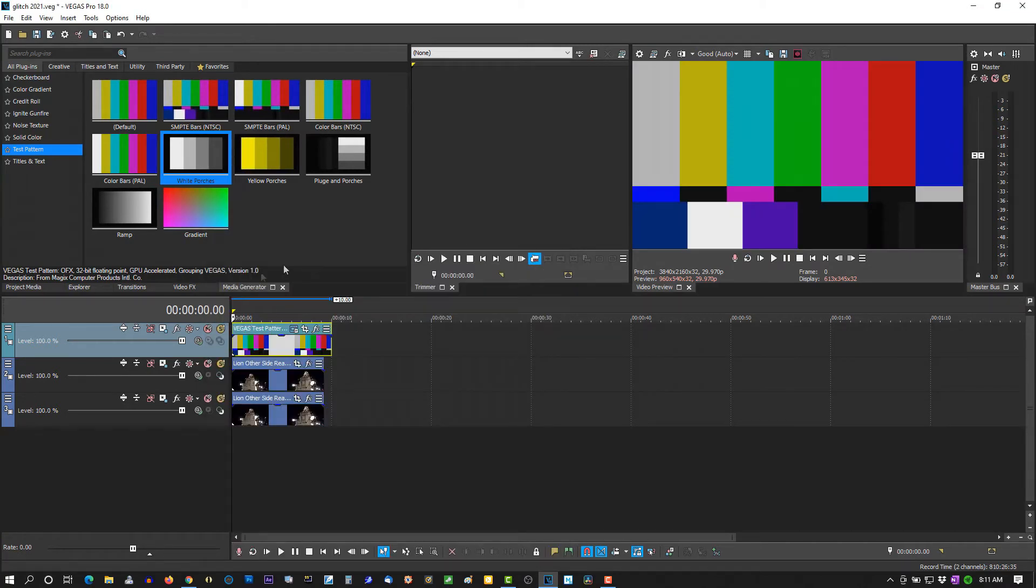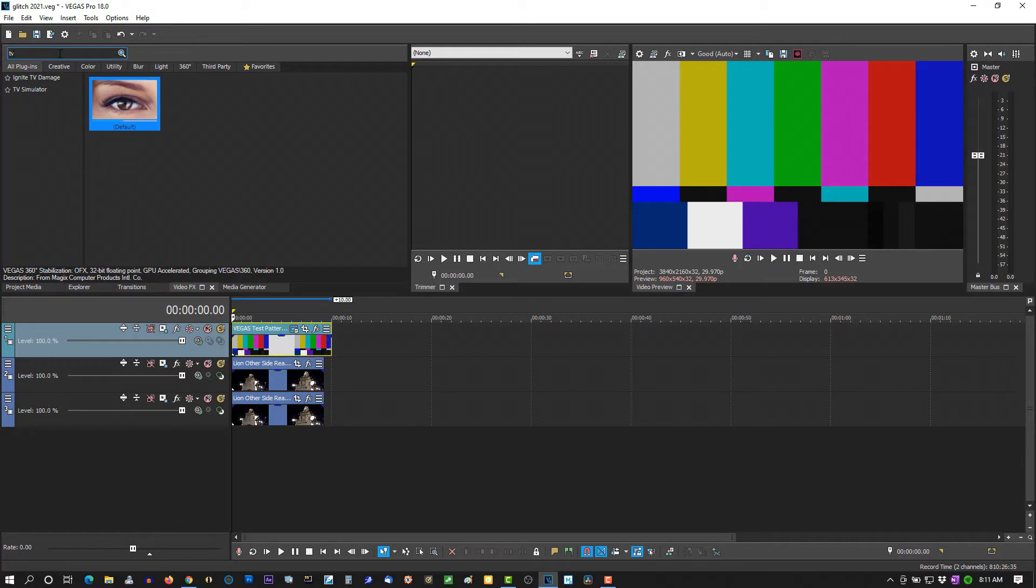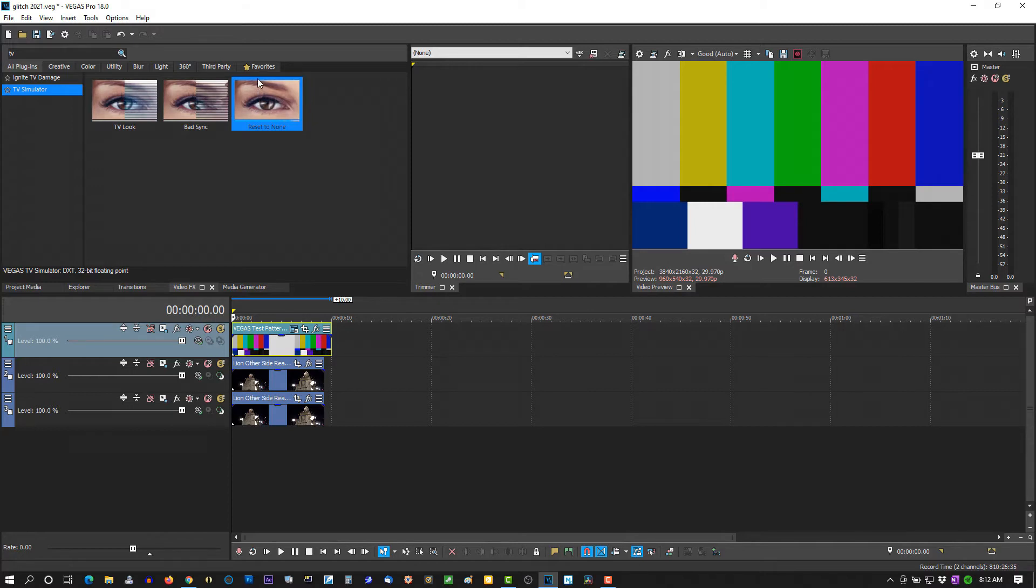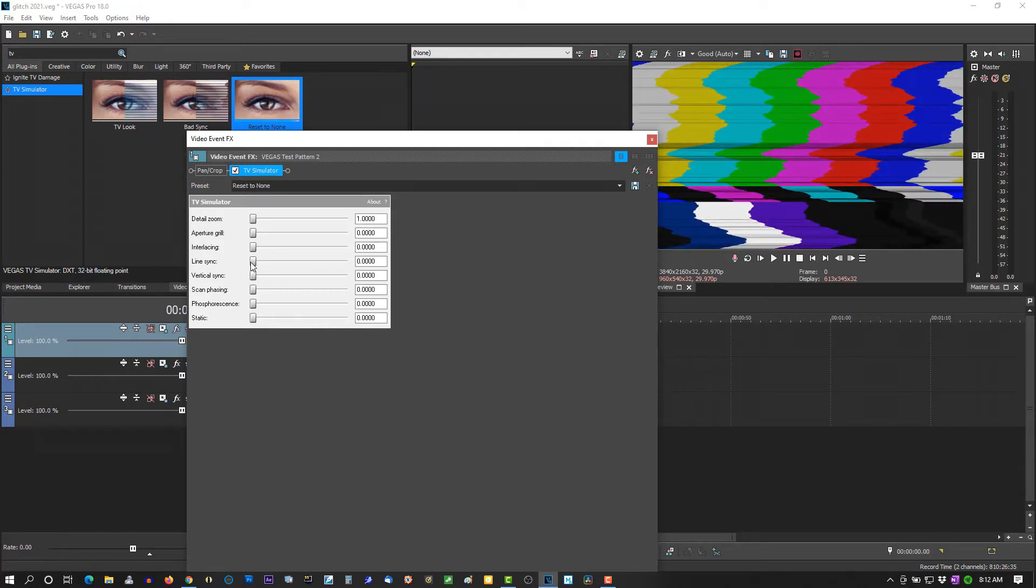You have the first track. Now under Video FX, go to TV Simulator. Vapor. Set Reset to 9. Drag the first track. And the screen reset to 0. OK.